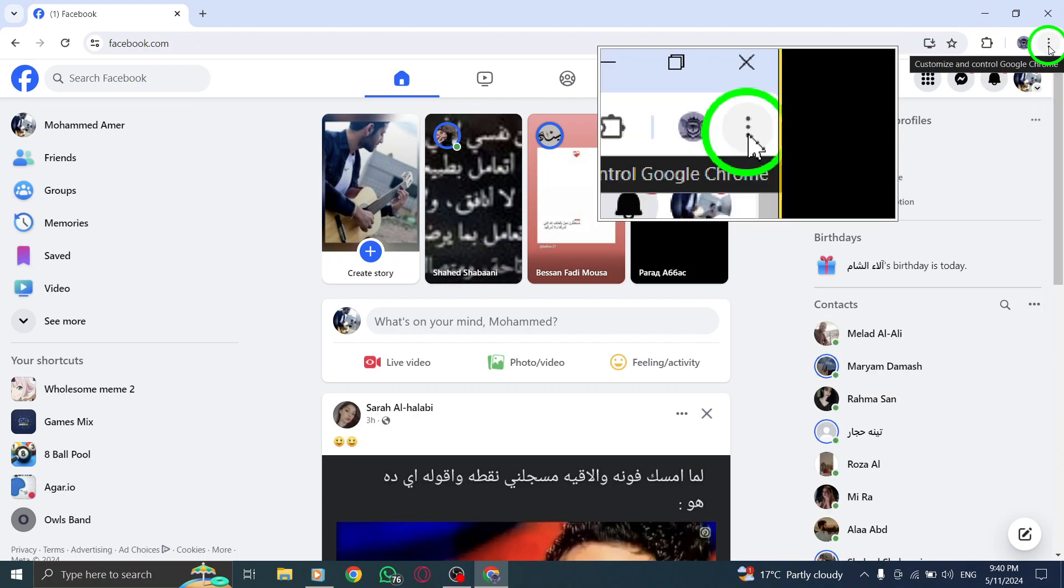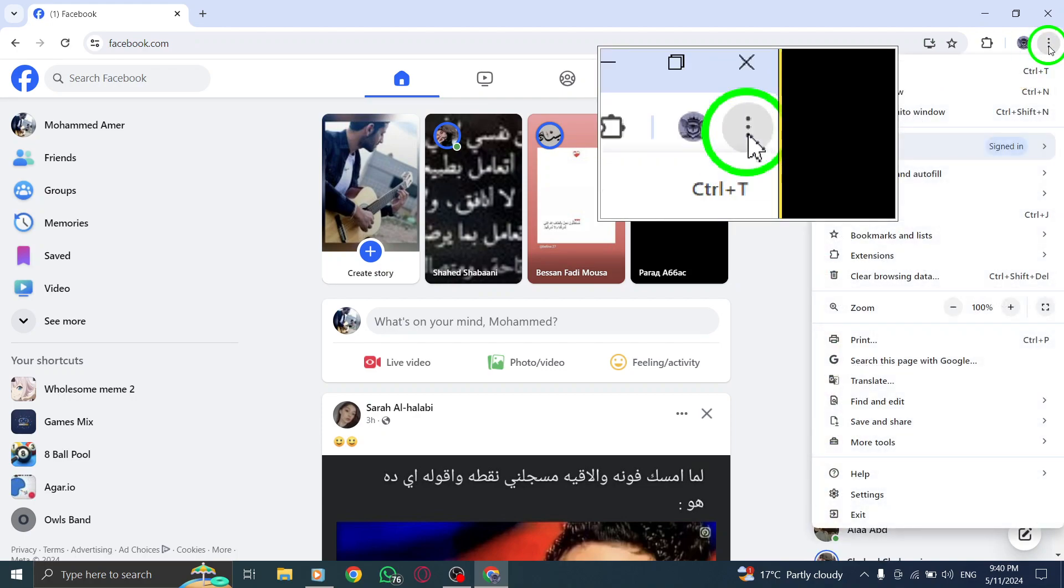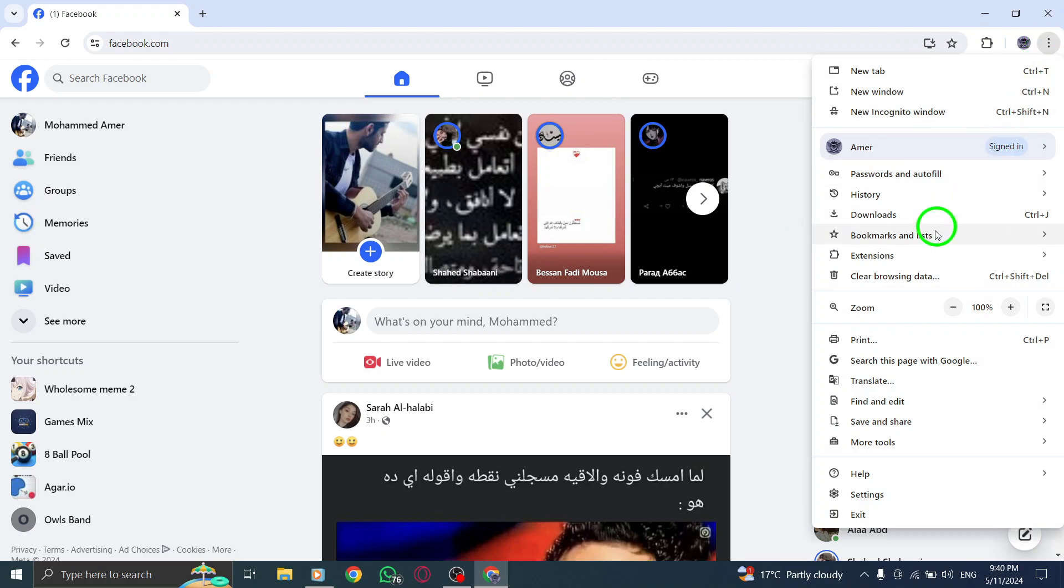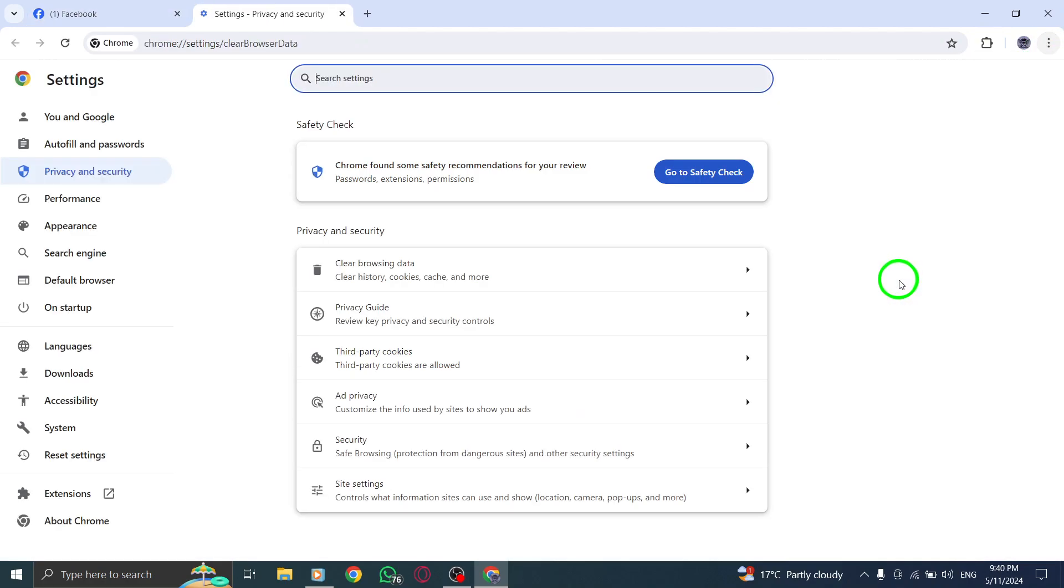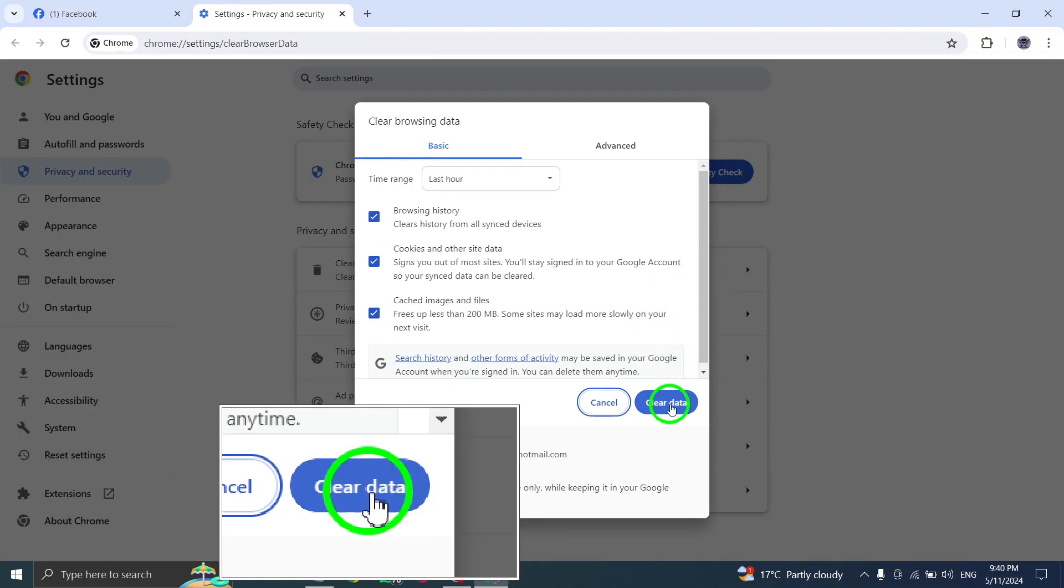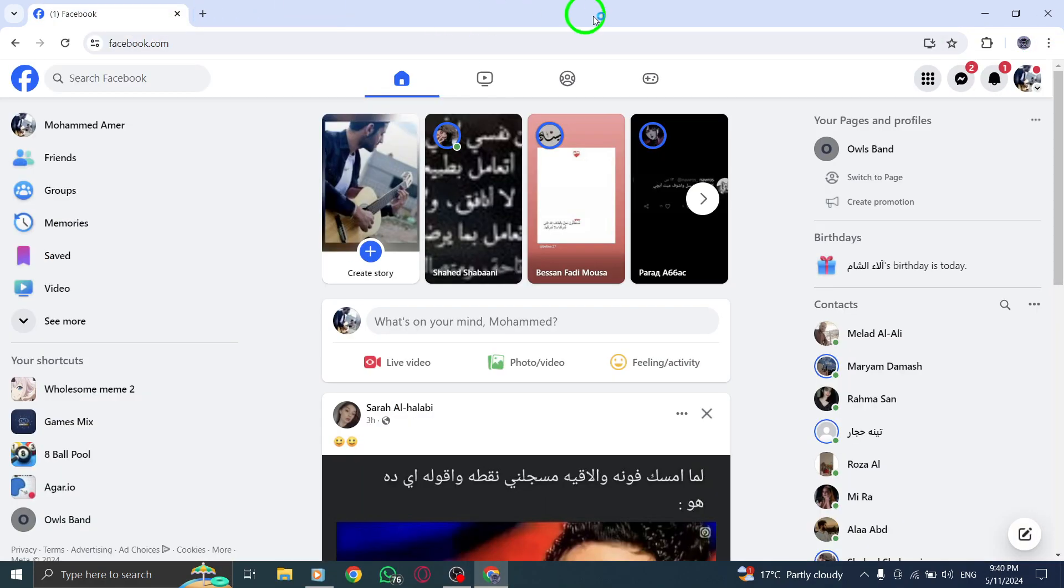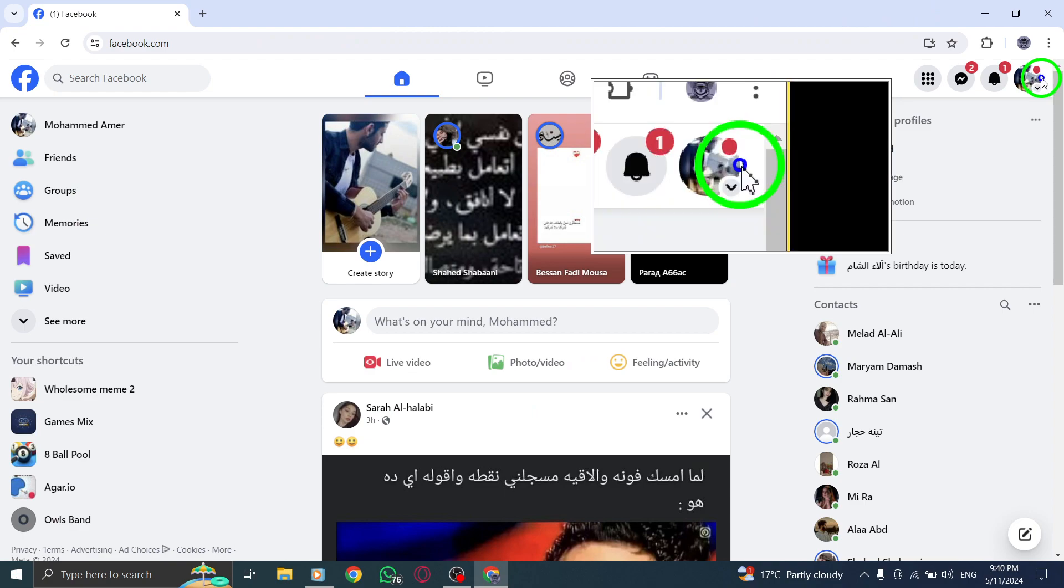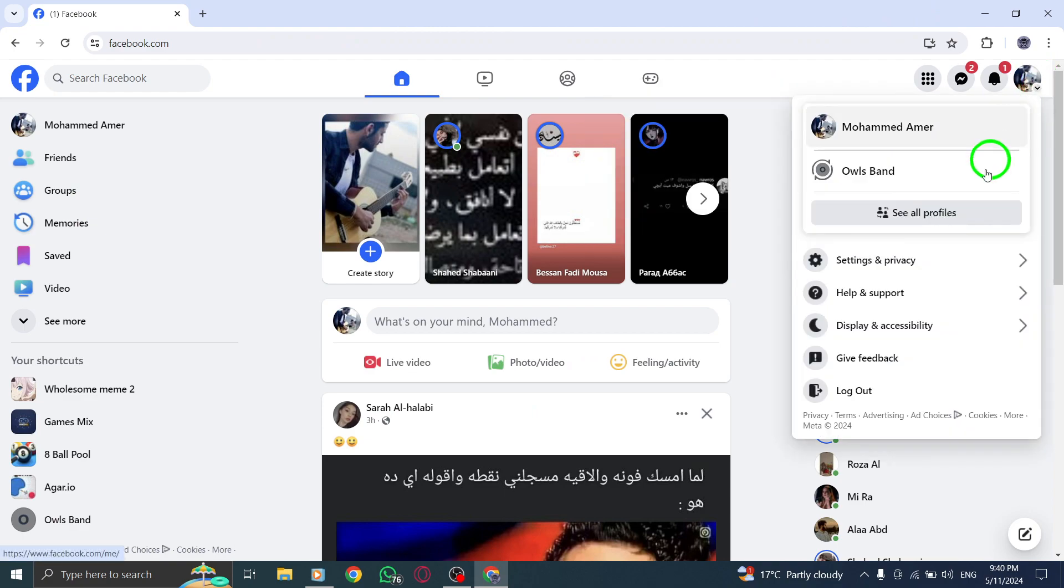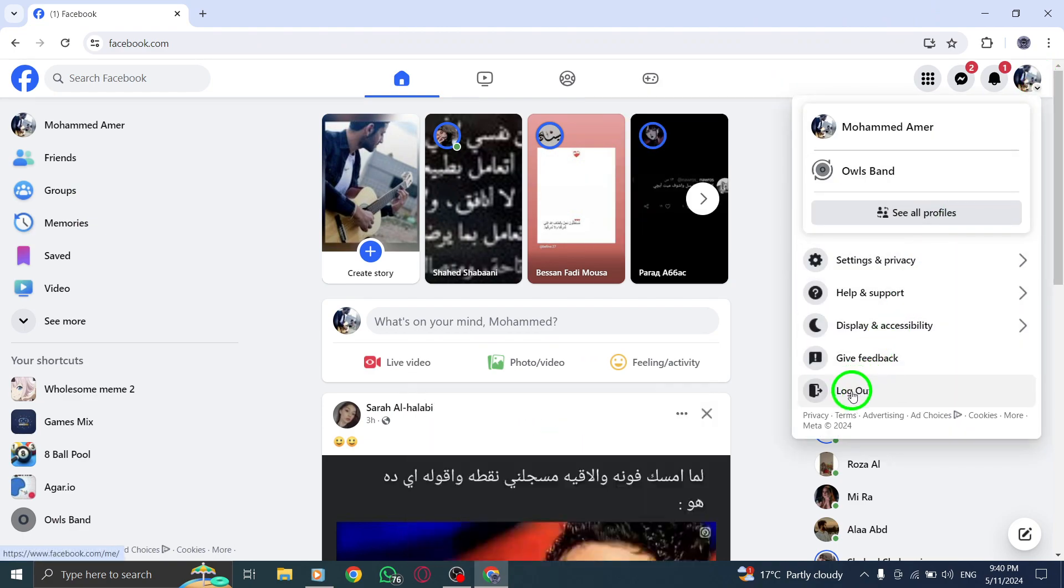If the camera issue persists, try logging out of Facebook desktop and then log back in to see if that resolves the problem. In some cases, a simple device restart can be helpful.